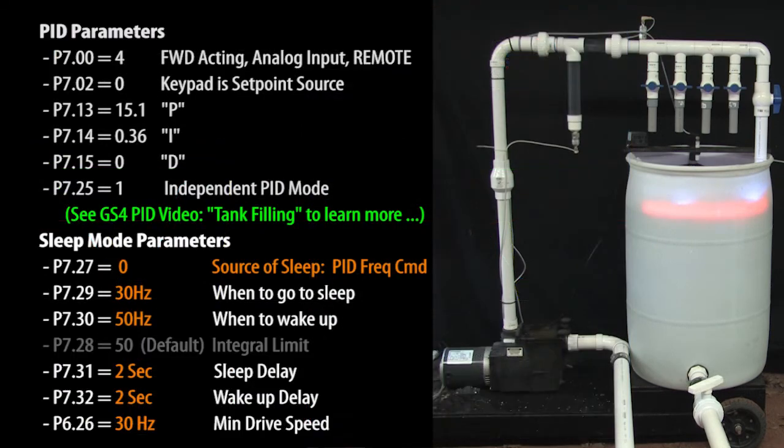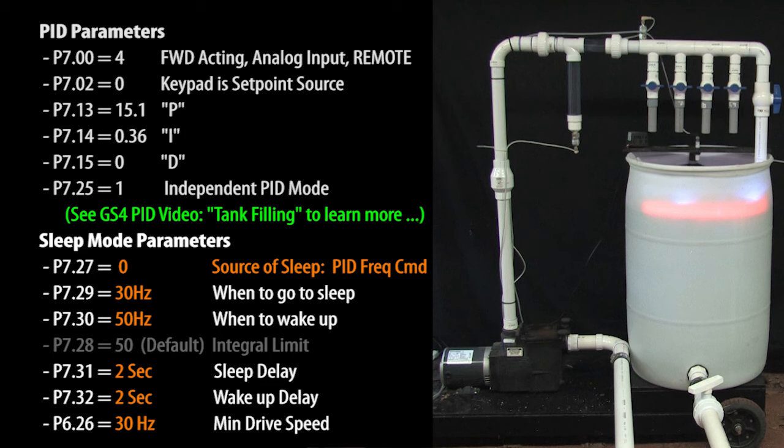One final note. PID is still running while sleep mode has the motor turned off. It can't do anything because the motor is off, but it is trying, which means the integral term is still integrating the entire time the motor is off. Now depending on your system, this can get quite large, which means it will take a long time for PID to settle out when the motor does get turned back on. If it is bad enough, the process can completely miss the set point and possibly create a huge miss.